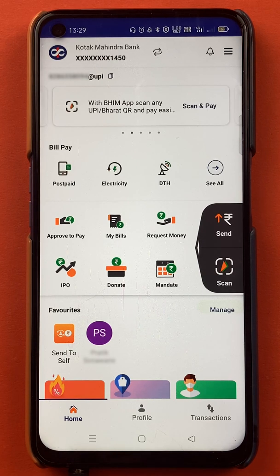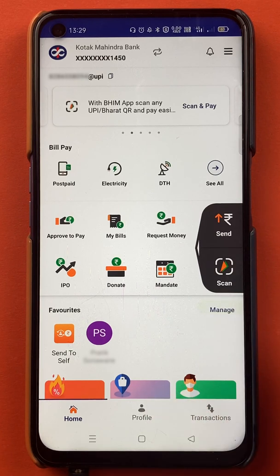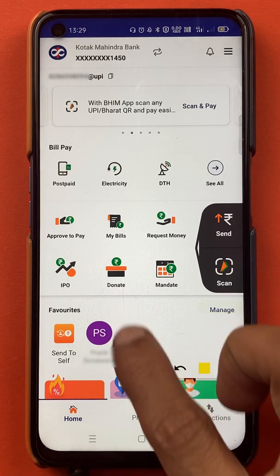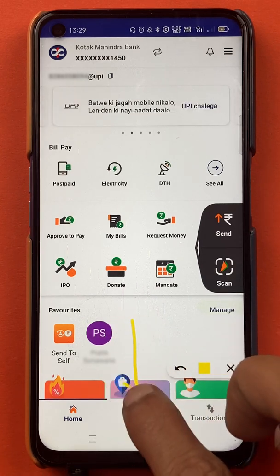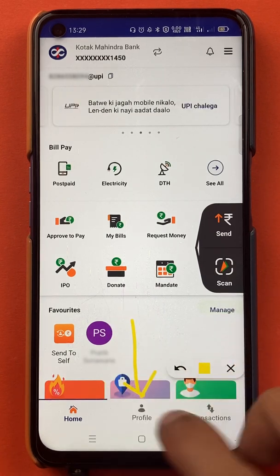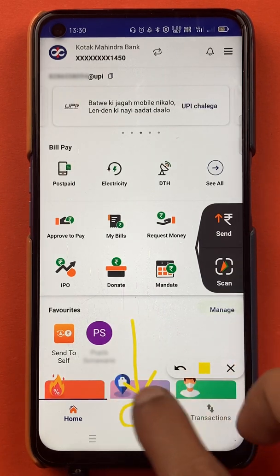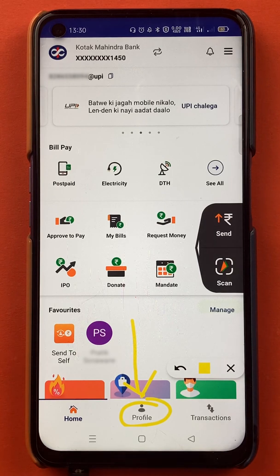To add a beneficiary account in the BHIM application, all you have to do is tap on the profile icon at the bottom. Here is the profile icon — you have to select that option.